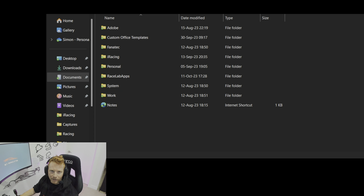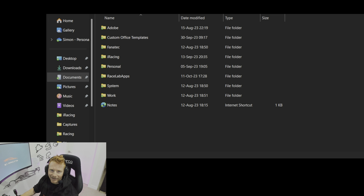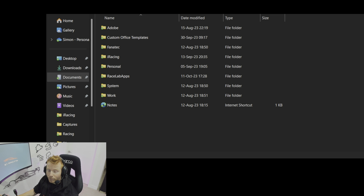Before getting started with a reinstall of either Windows or iRacing, the first thing we need to do is the backup. This is a critical phase — if you do all the right backups before you start, it will save you a ton of time later when you're reinstalling programs and transferring all your documents and data back onto either your new PC or your reinstalled version of iRacing or Windows.